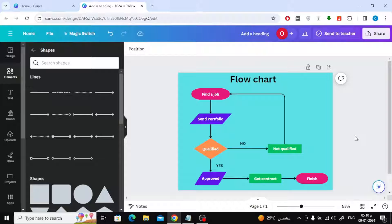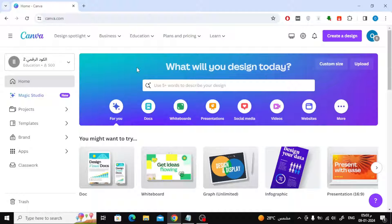If you want to create an organizational chart in Canva, follow these easy steps with me. We will create a professional flow chart like this. Welcome again my friends. In this video we will explain how to make an organizational chart in Canva.